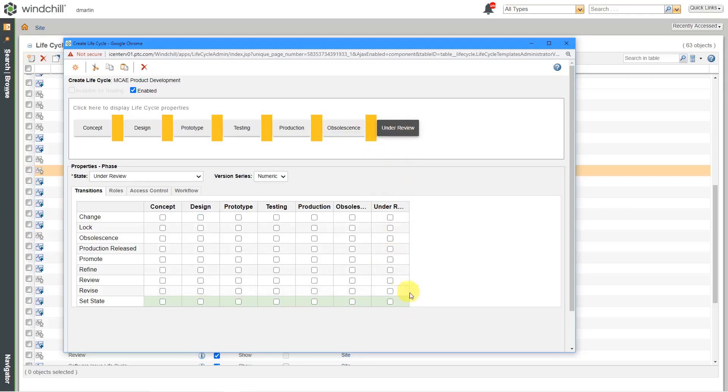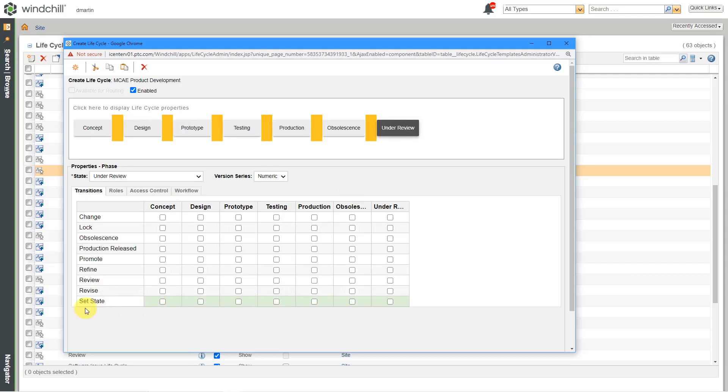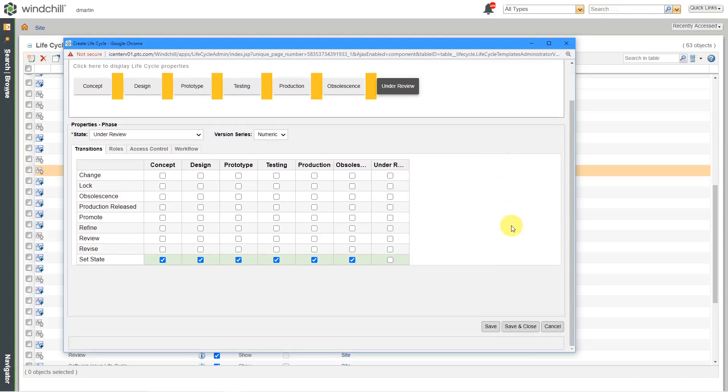So that's how I have these different states set up. For under review, well, this is only going to be a transition state over here. So I don't need to define anything for the transitions here because people are not going to perform these different actions on an object that is under review, except for maybe set state. So for set state, I'm going to say, hey, people can set state something under review to any of these different states over here. So that way I have my lifecycle set up over here.